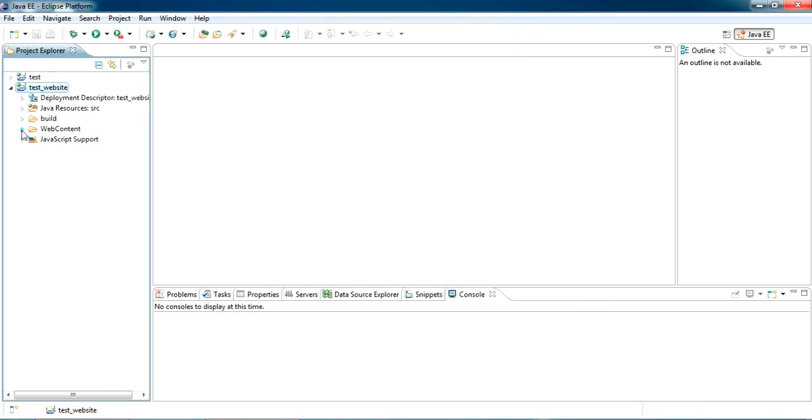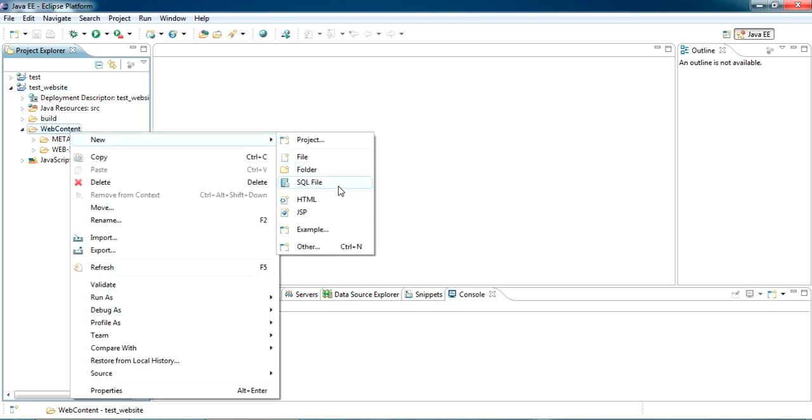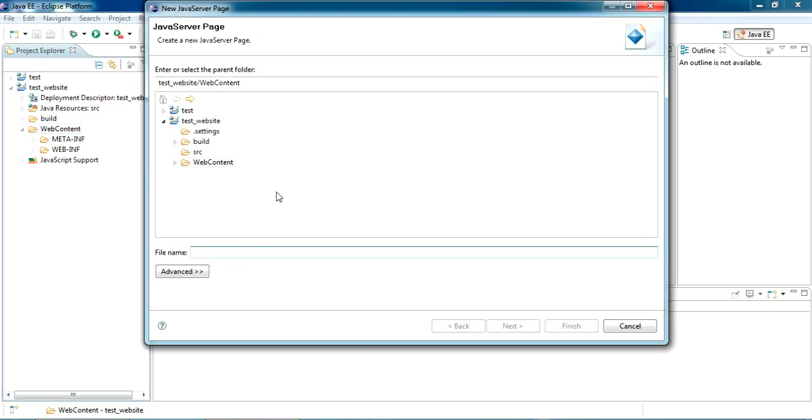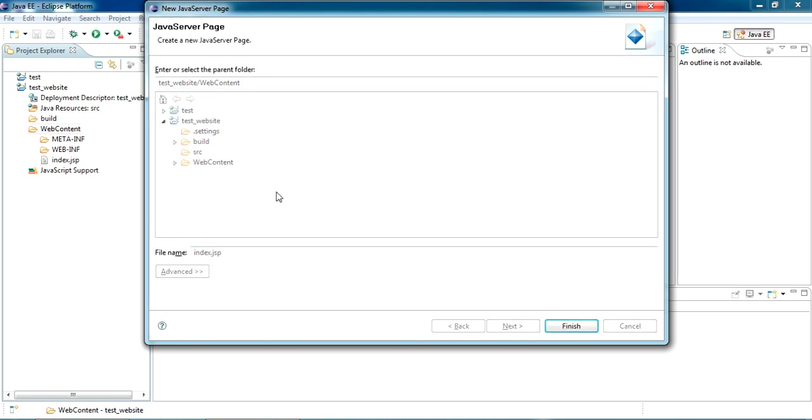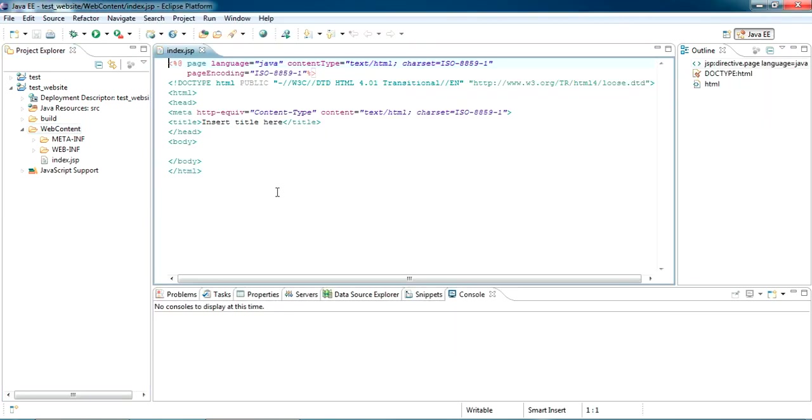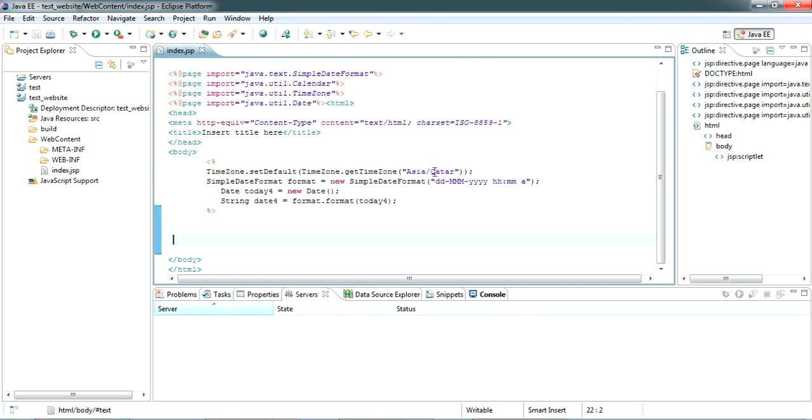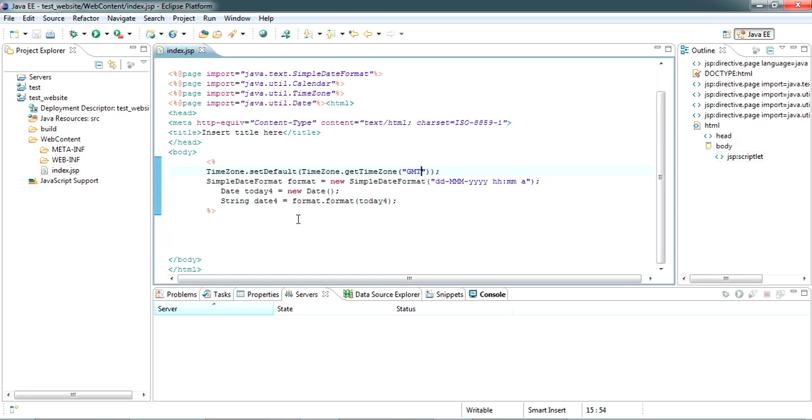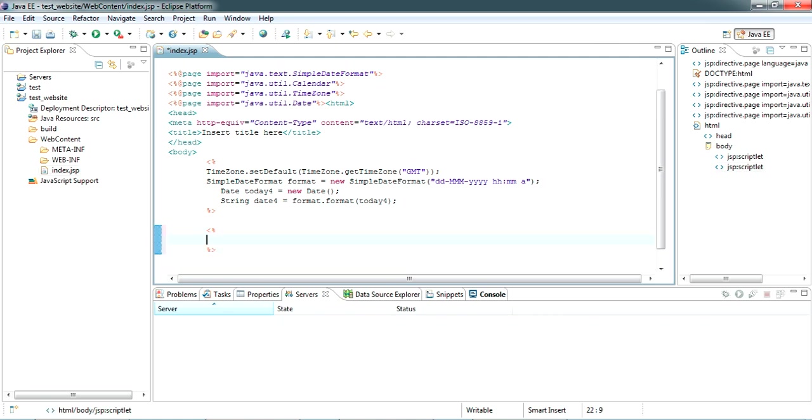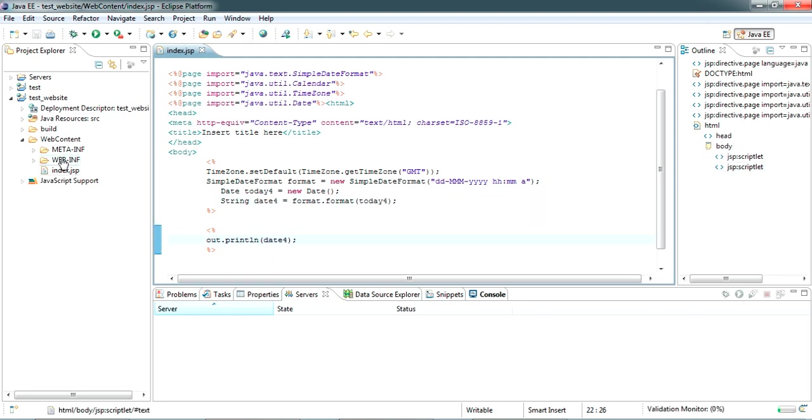Now I am creating an index page here. Index page will always be the first page which will be loaded by the project. So here I am just putting a code. This is the code for showing the current GMT time in this format. I am just writing out.print and out.println.